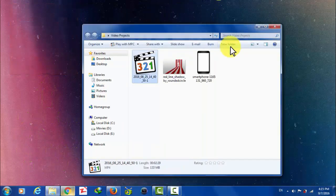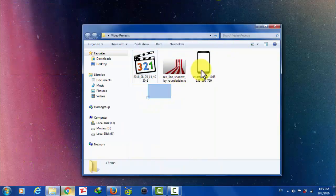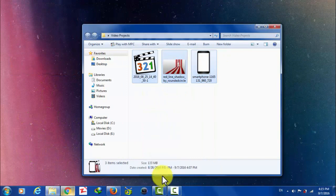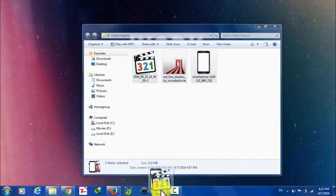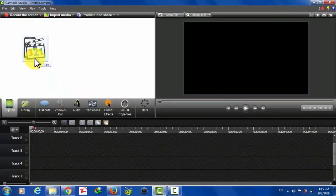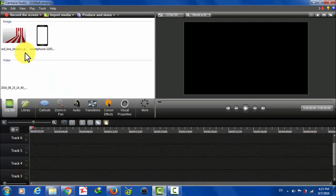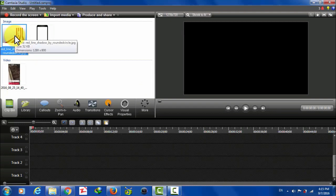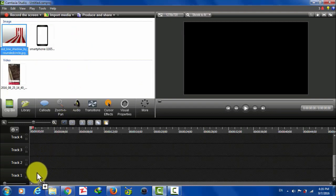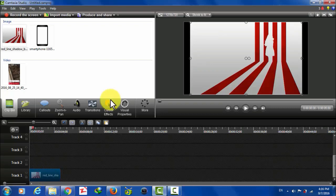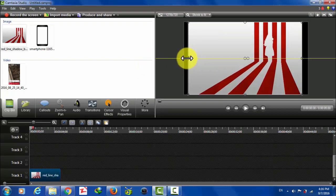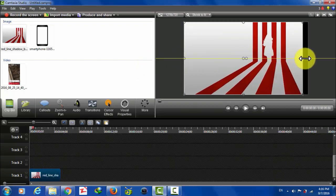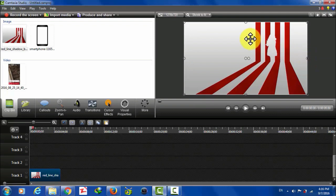Okay, once you get these three things, just select them all and drag it into your video editing software. I personally use Camtasia Studio 8 because it's very user friendly and very easy to use. First of all, drag and drop your background into track one. After that, fit it into your screen.